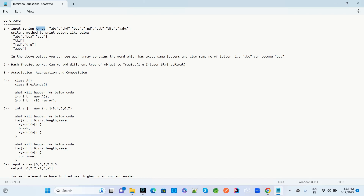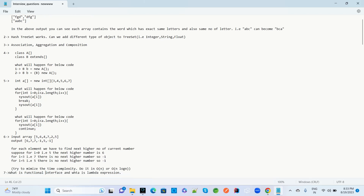The next question involves an integer array initialized with values like 3, 4, 5, 6, 7. What will happen when you execute a for loop with `int i = 0; i < length; i++` and print `a[i]` with a break statement inside? Then again with a continue statement — what is the difference between break and continue, and when should each be used?